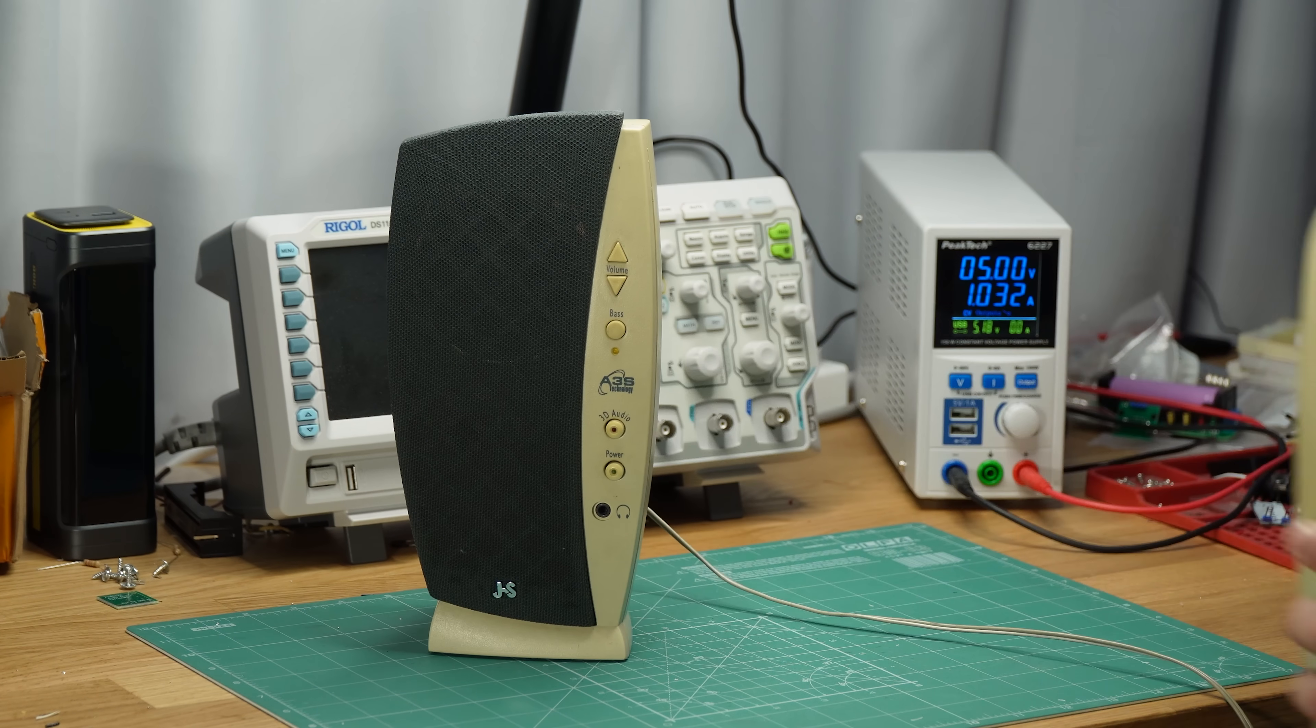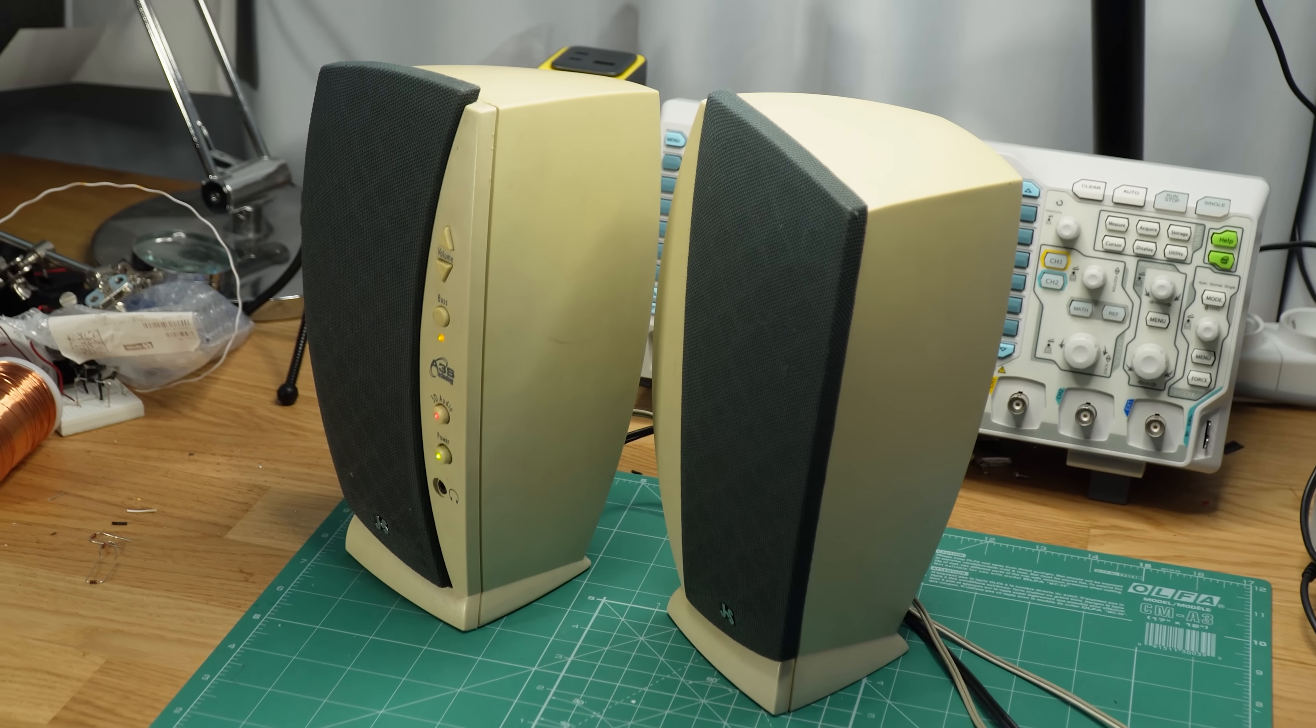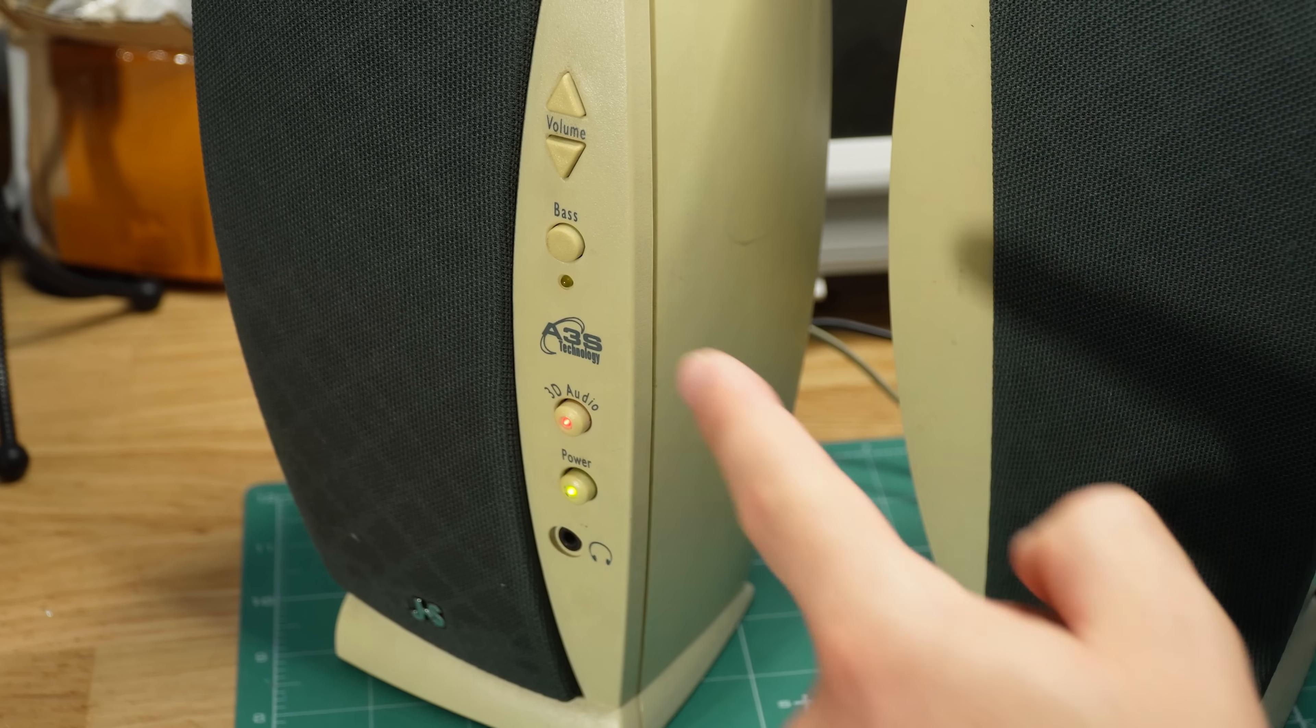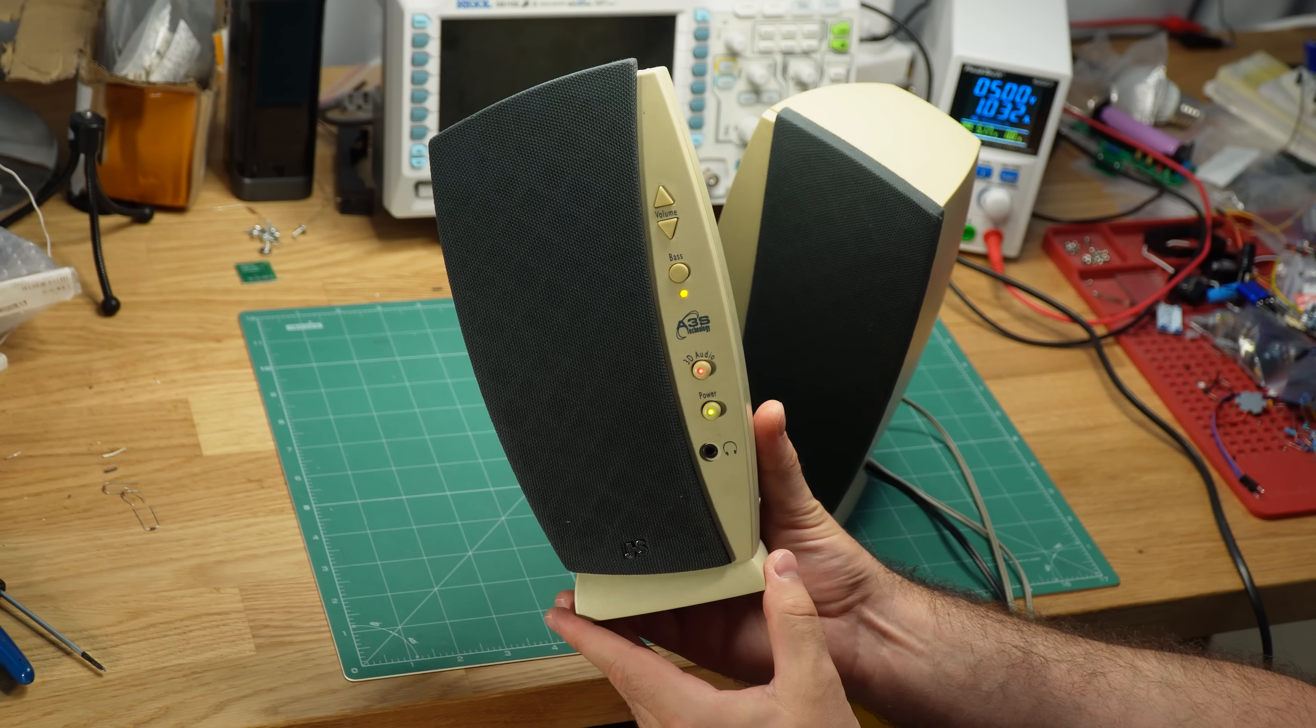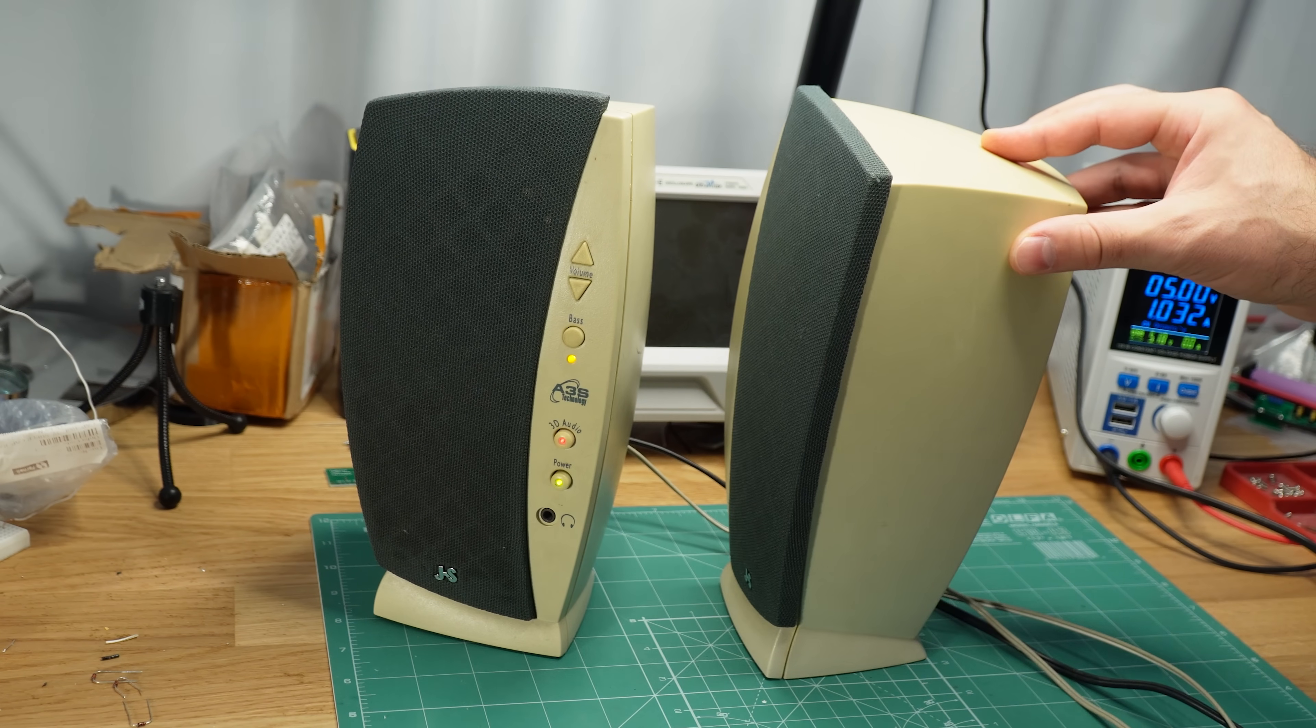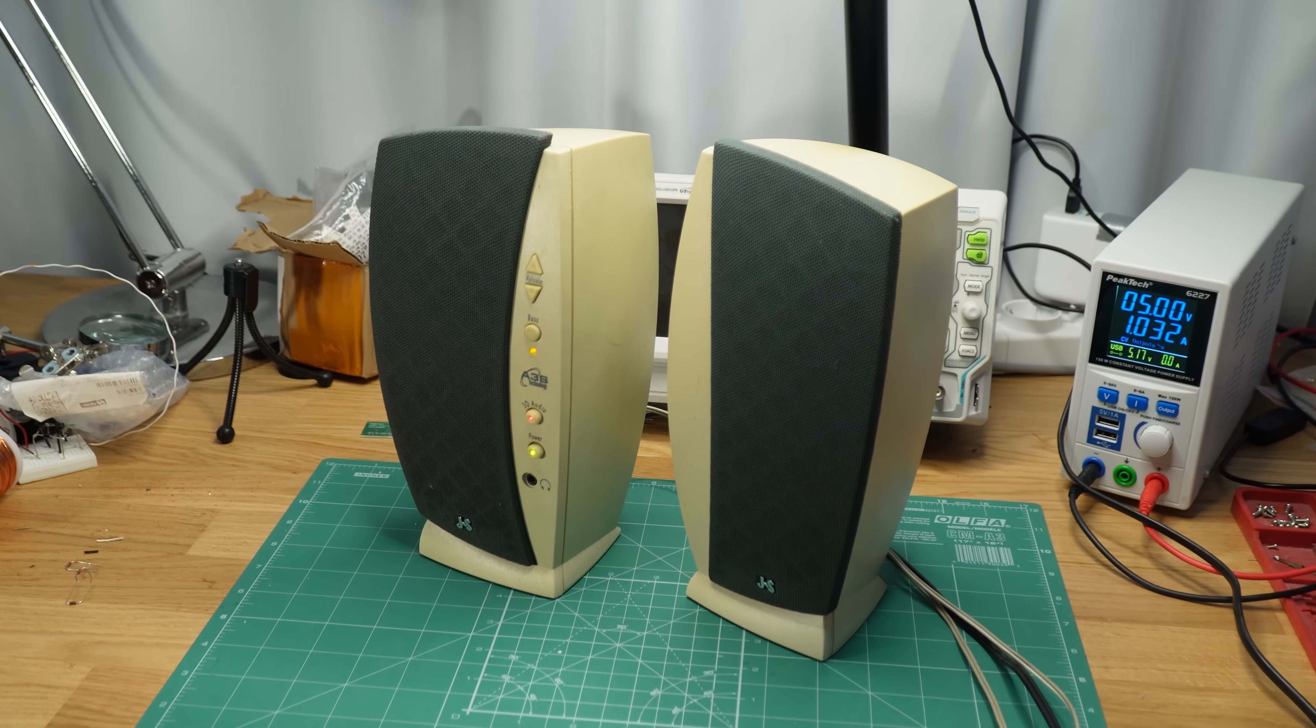If you had a computer around the year 2000, it probably had speakers that looked like these. Some even had a button for extra bass, and if they had a 3D sound feature, they were priceless. I don't know why, but back then, every PC and its accessories came in this color.